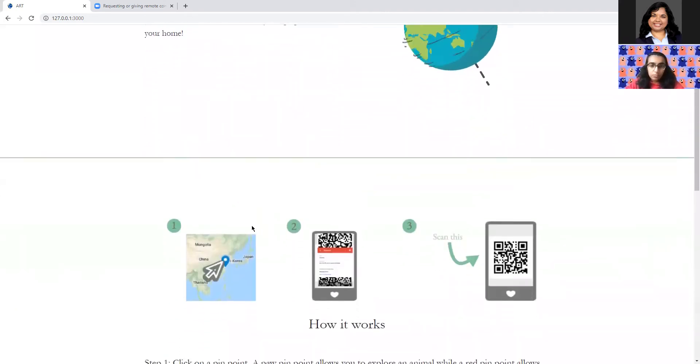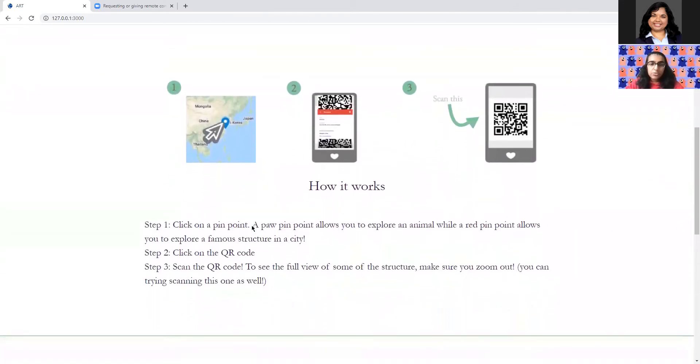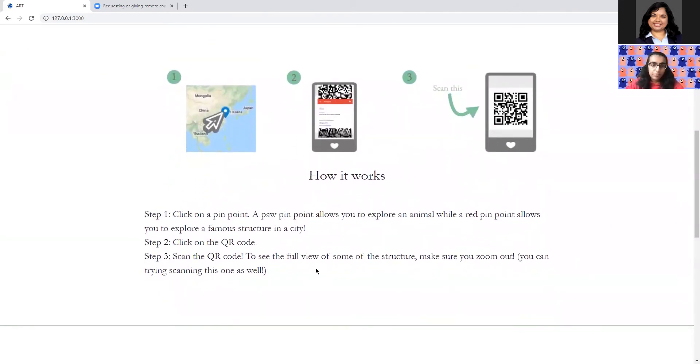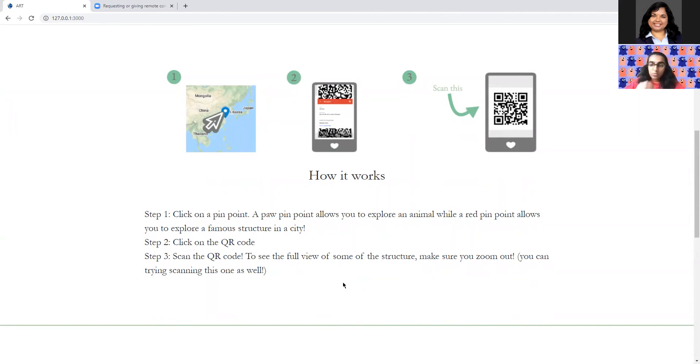So quick tour of the website here. The first thing you'll see is how to use our website and just a walkthrough of the steps. As you'll see on the map, there are various pinpoints that are shaped in different ways. For example, there's a paw pinpoint where you can learn more about a specific animal that is specific to that region, or there's a regular pinpoint where you can learn about a city and the architecture in the city and explore that.